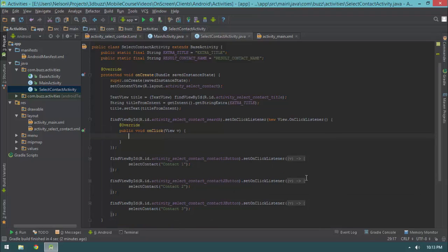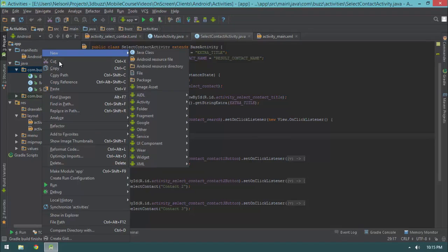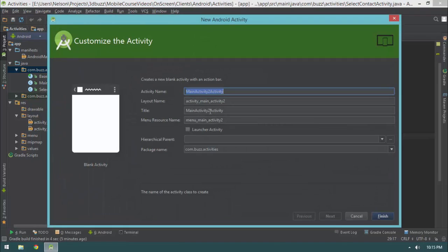Now we have a search for contact button — let's implement it. Back in SelectContactActivity, I'll right-click on my activities package, select new, go to activity, create a blank activity called SearchContactsActivity, and hit finish.